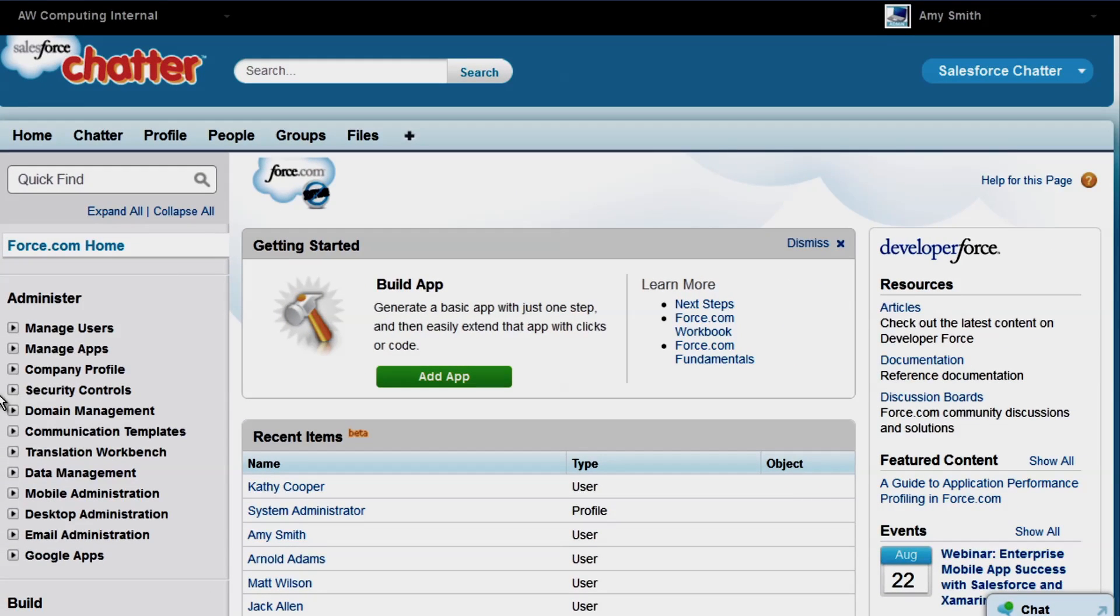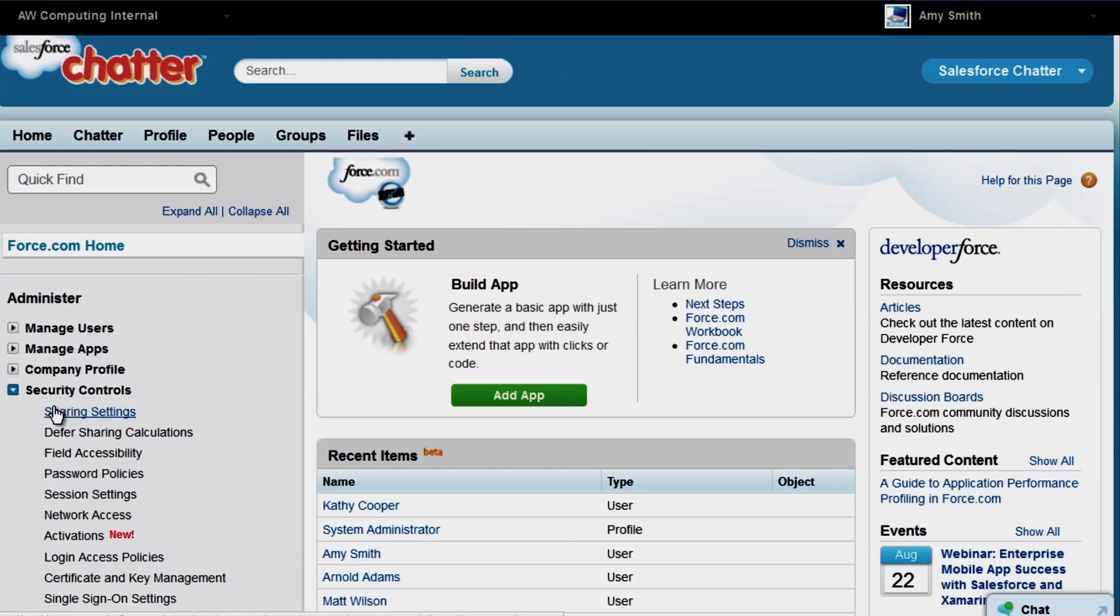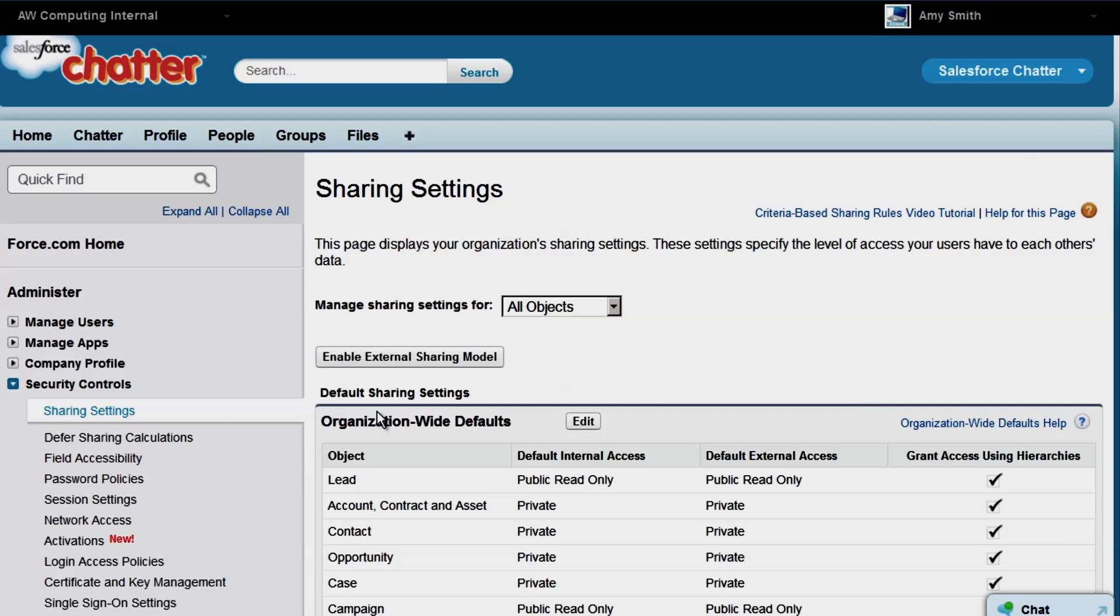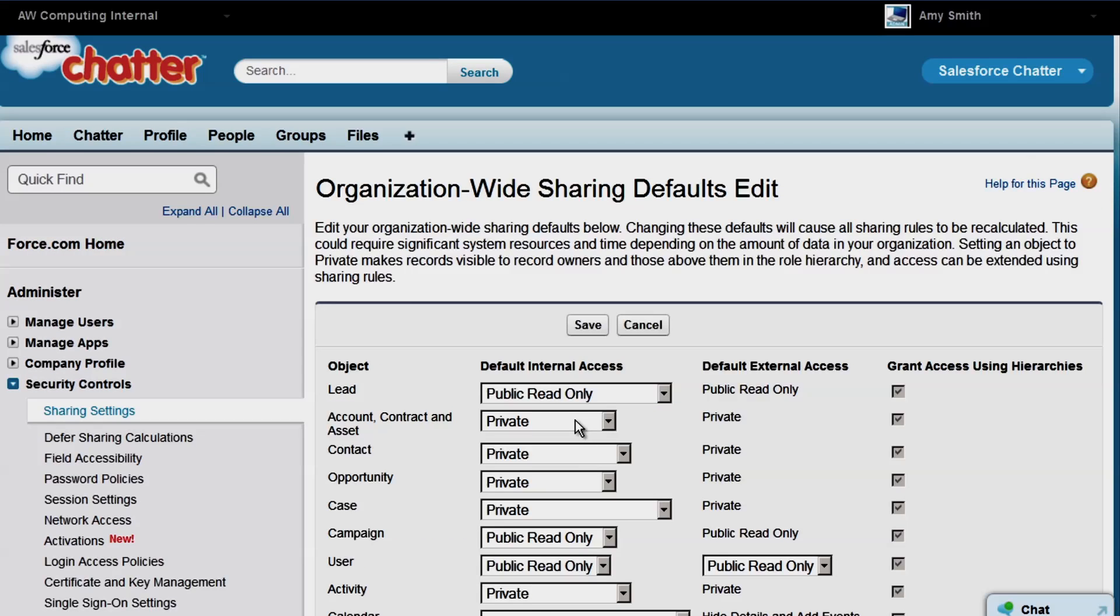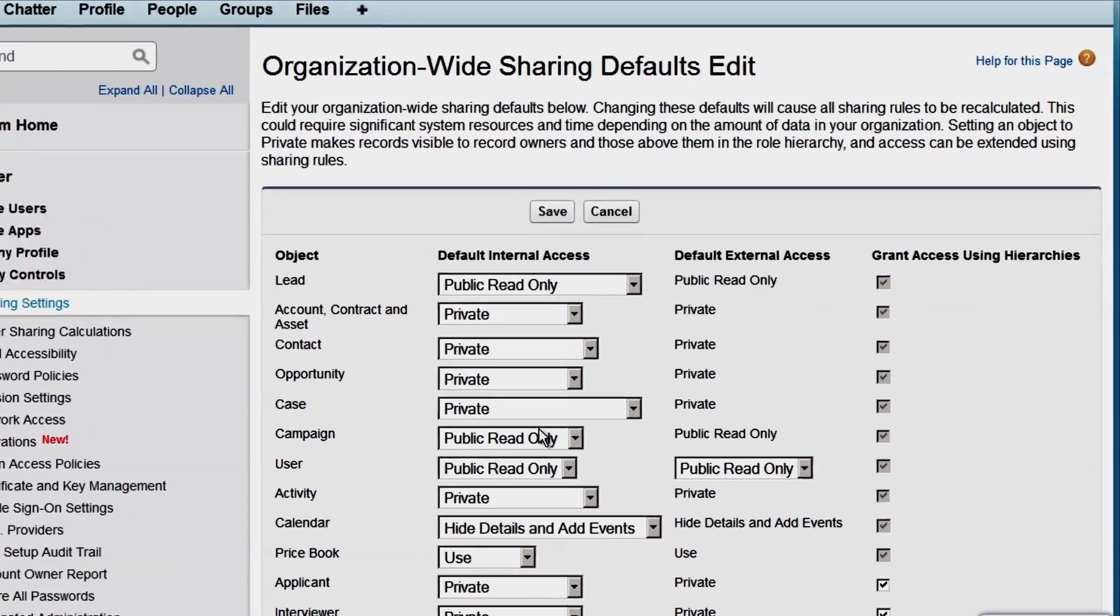We're logged in as Amy Smith, the admin at AW Computing. Our first task is to change the org-wide default for the user object to private.